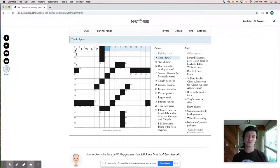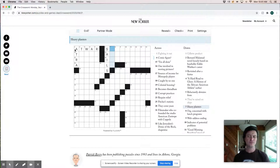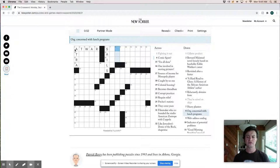Heavy planters. It could be earns. I don't think of earn more as like a big coffee dispenser, but organization concern with lunch programs could be the PTA web address ending could be edu.